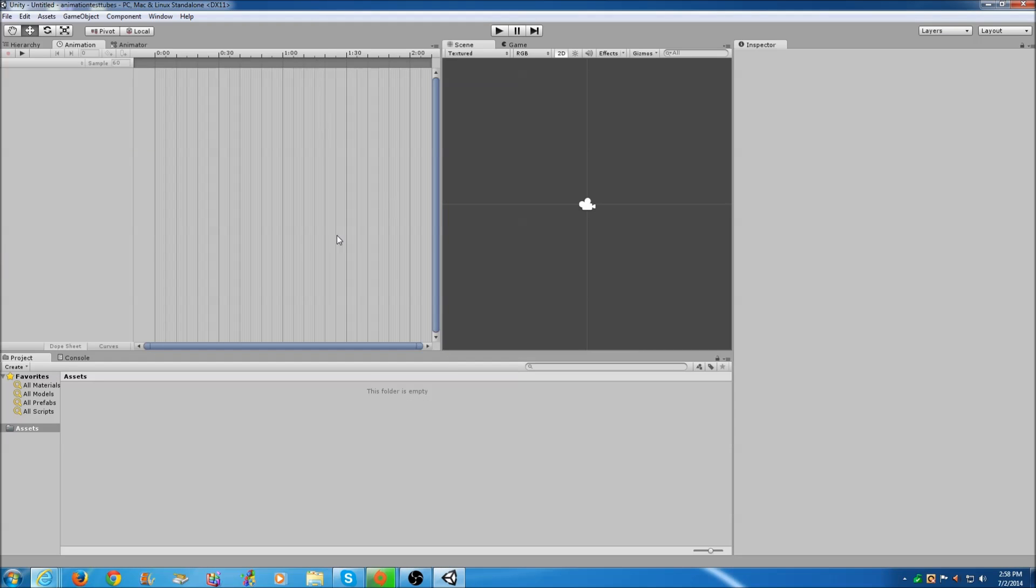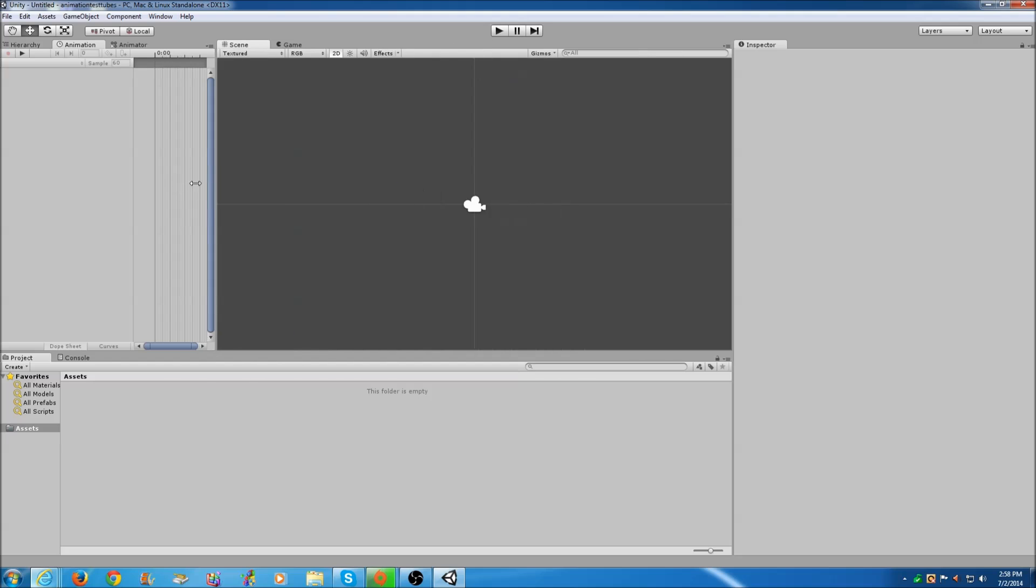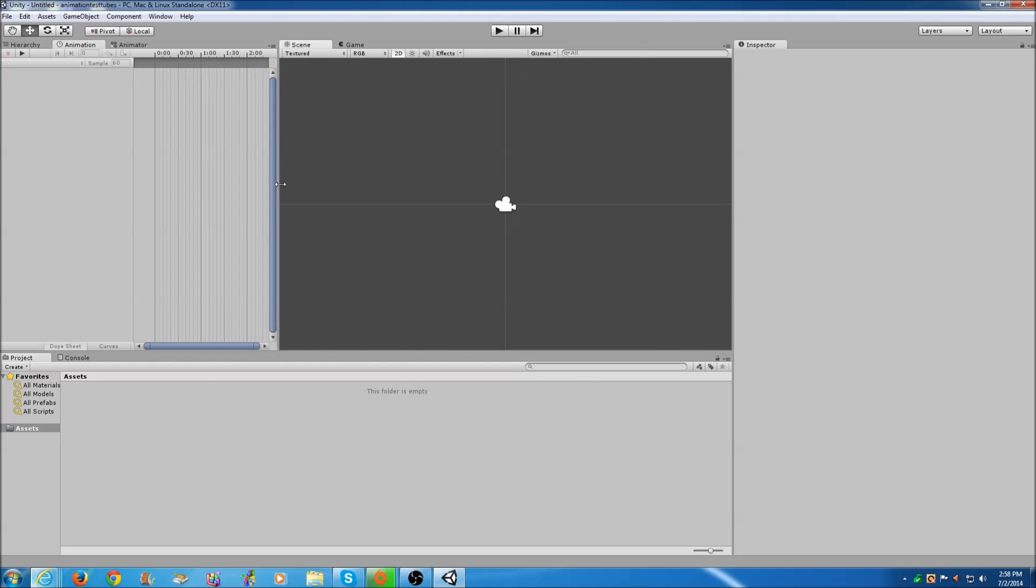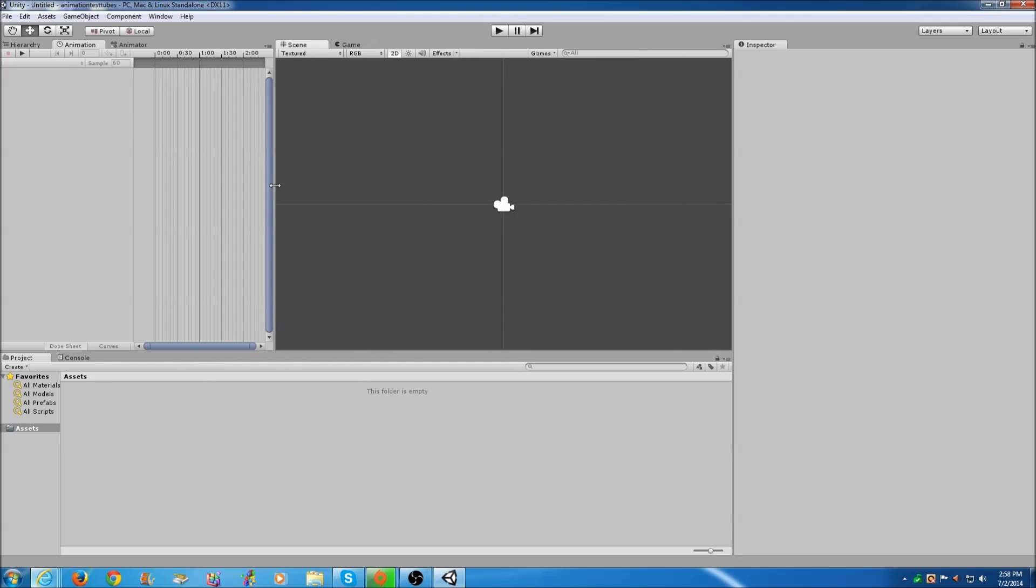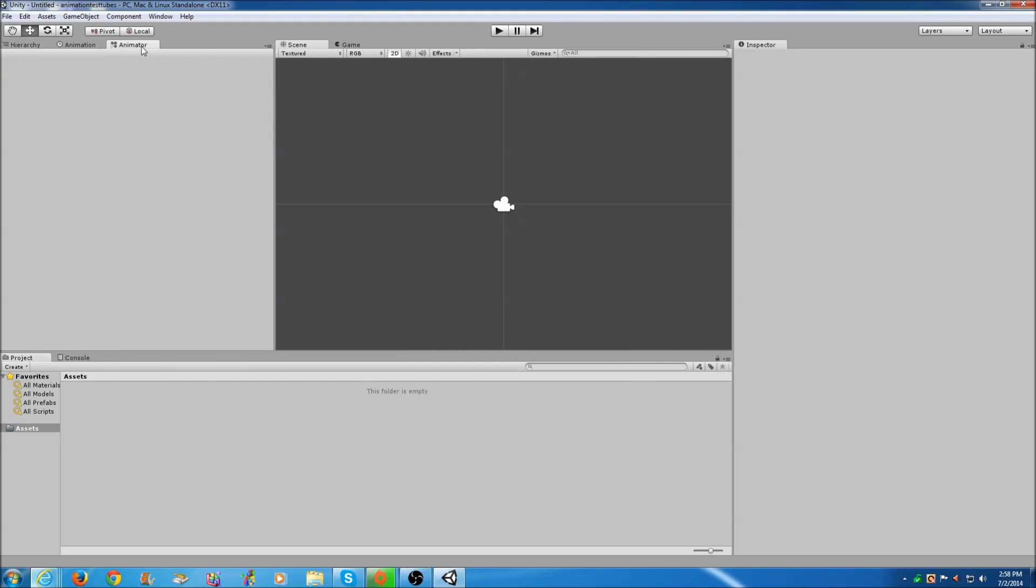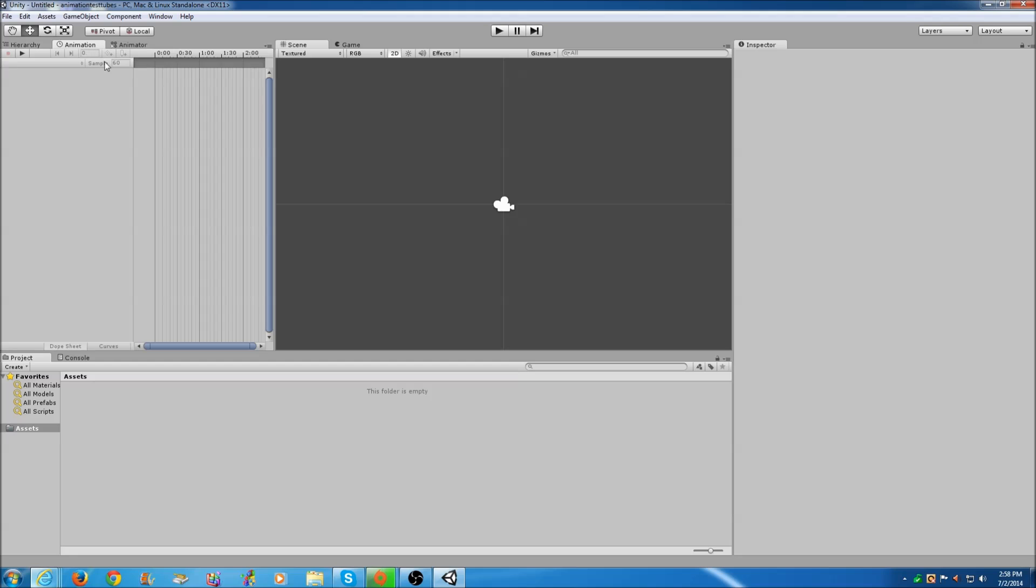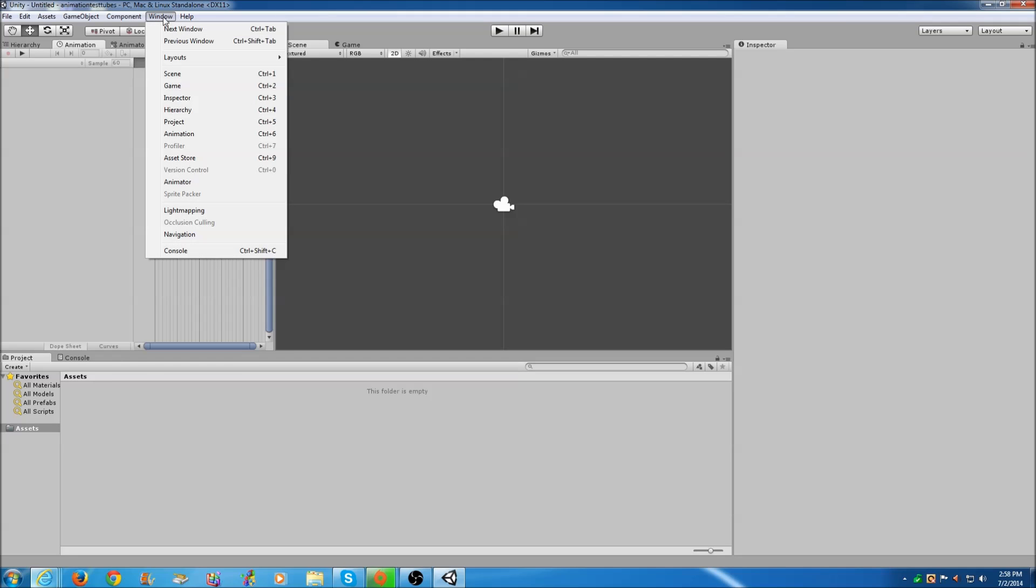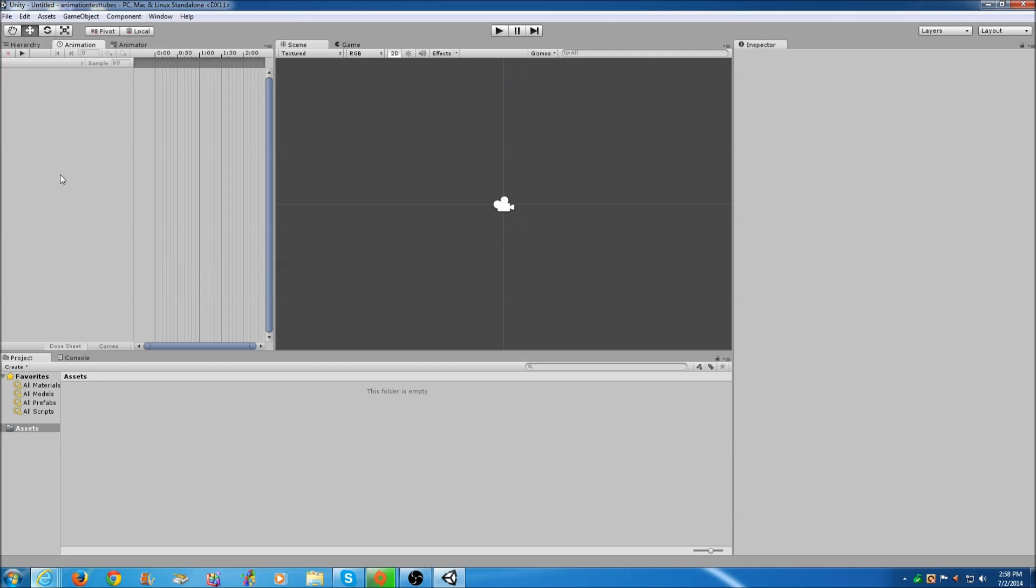Once Unity has done its magic, the reason that I have these tabs is I'll show you. You won't need the Animator but it's a nice tool to have. The way you add those in is you click Window and then find Animation and Animator and click those. They'll pop up and then just drag the little tab over.